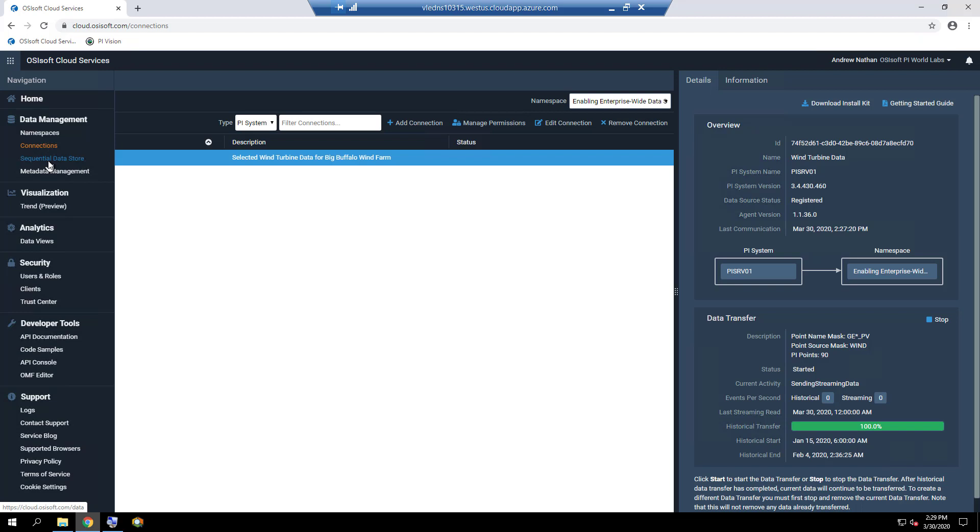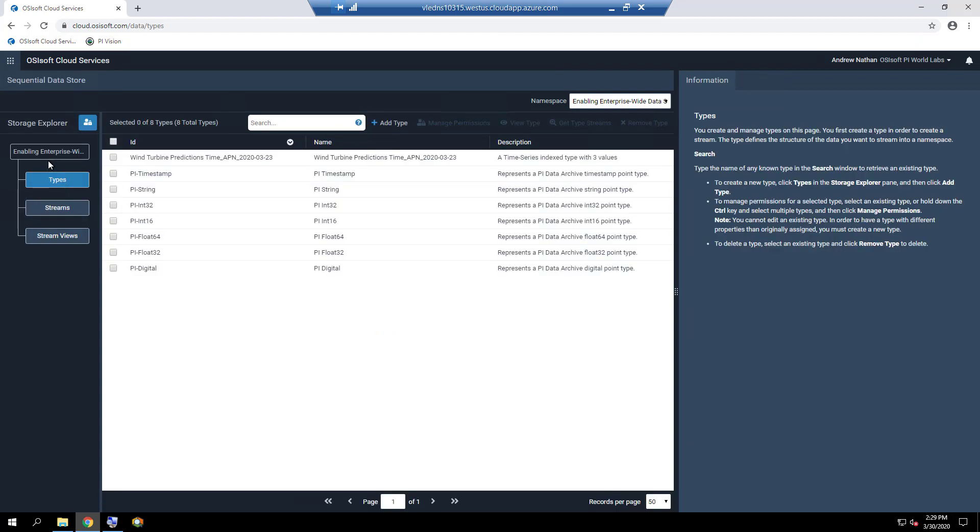The Sequential Data Store, or SDS, is a cloud-based streaming data storage that is optimized for storing sequential data, usually time series, but can be anything that is indexed by an ordered sequence. SDS stores these streams with a specific type. There are three elements of SDS, which are SDS Types, SDS Streams, and SDS Stream Views.